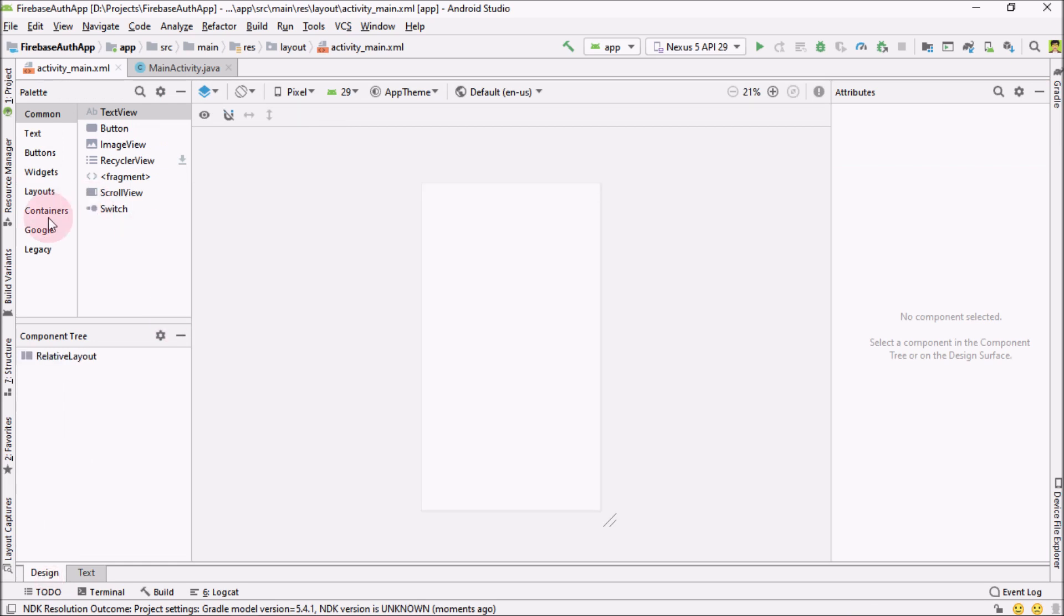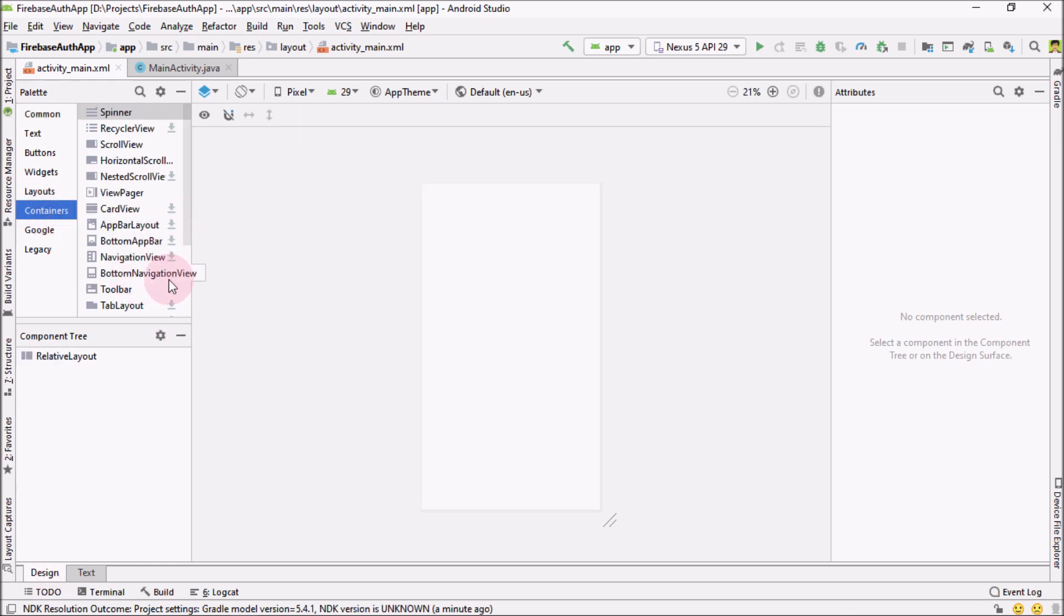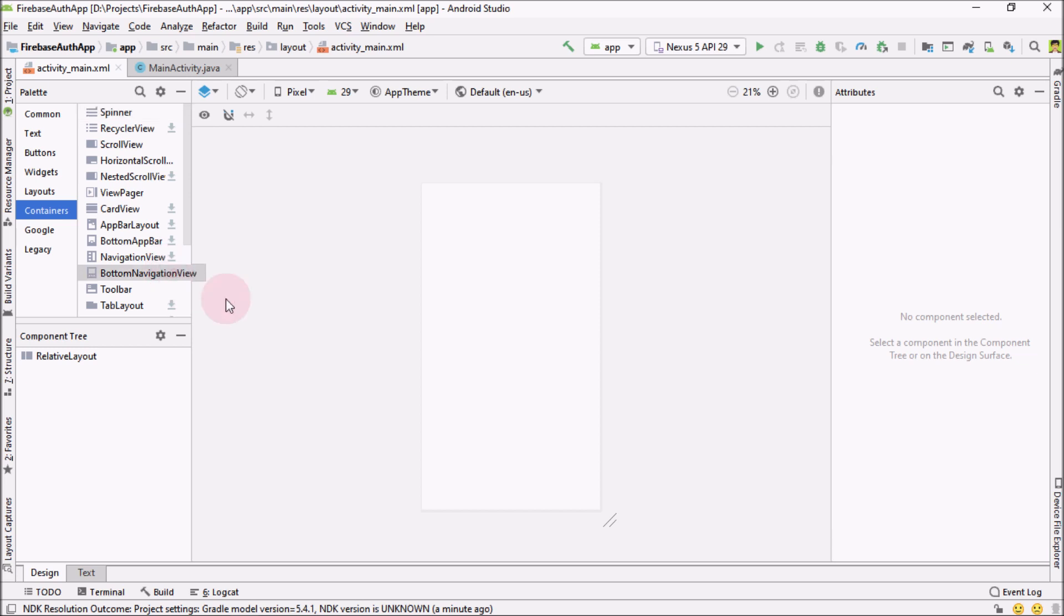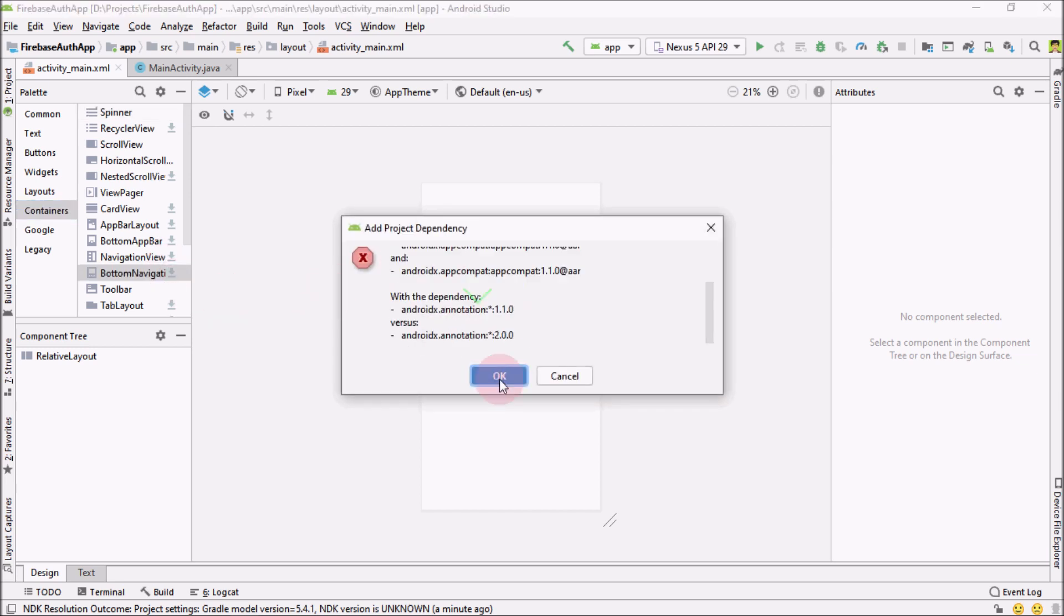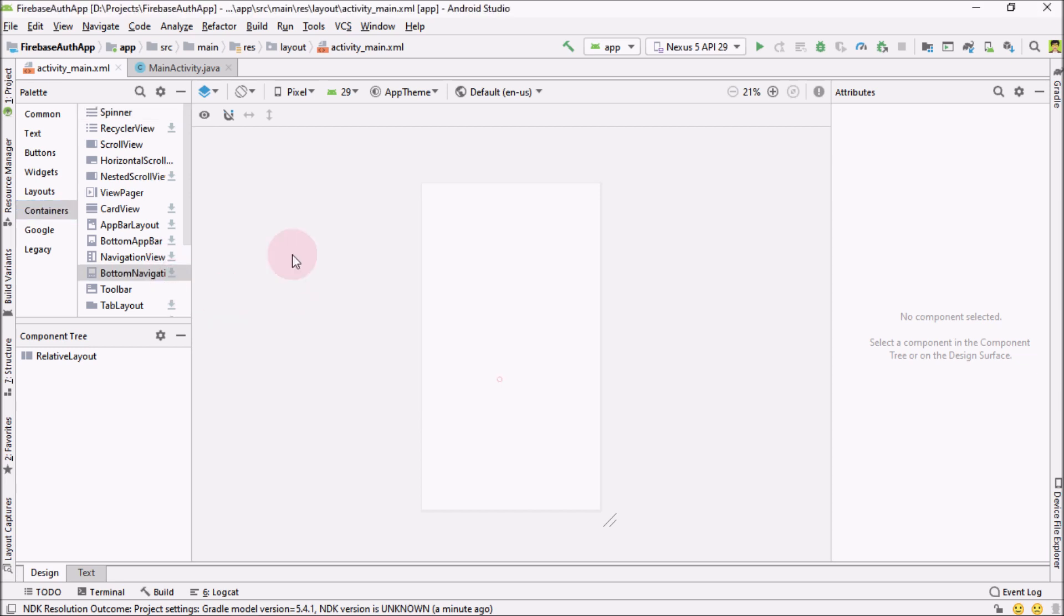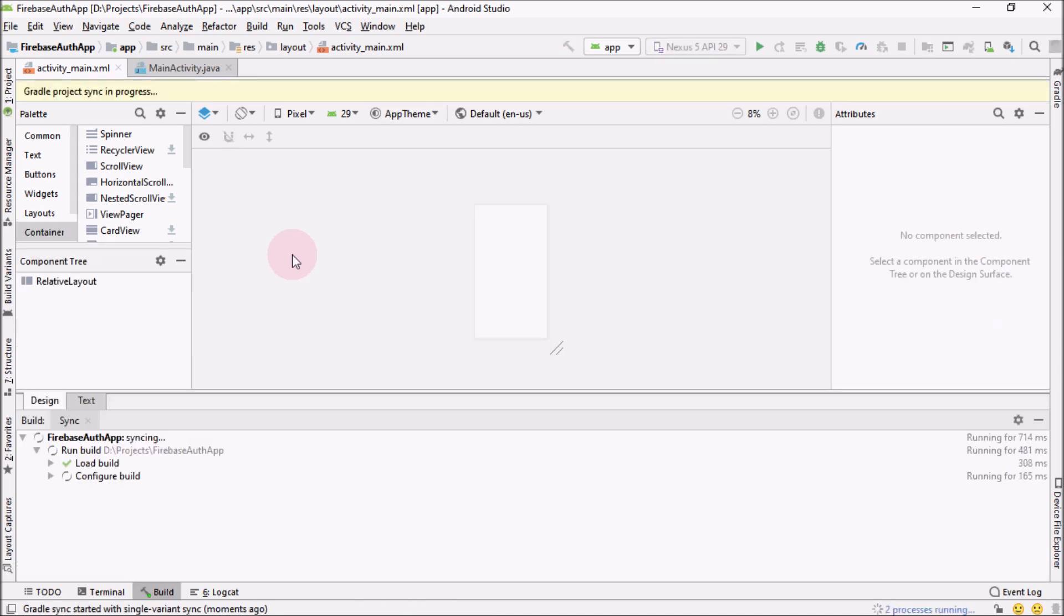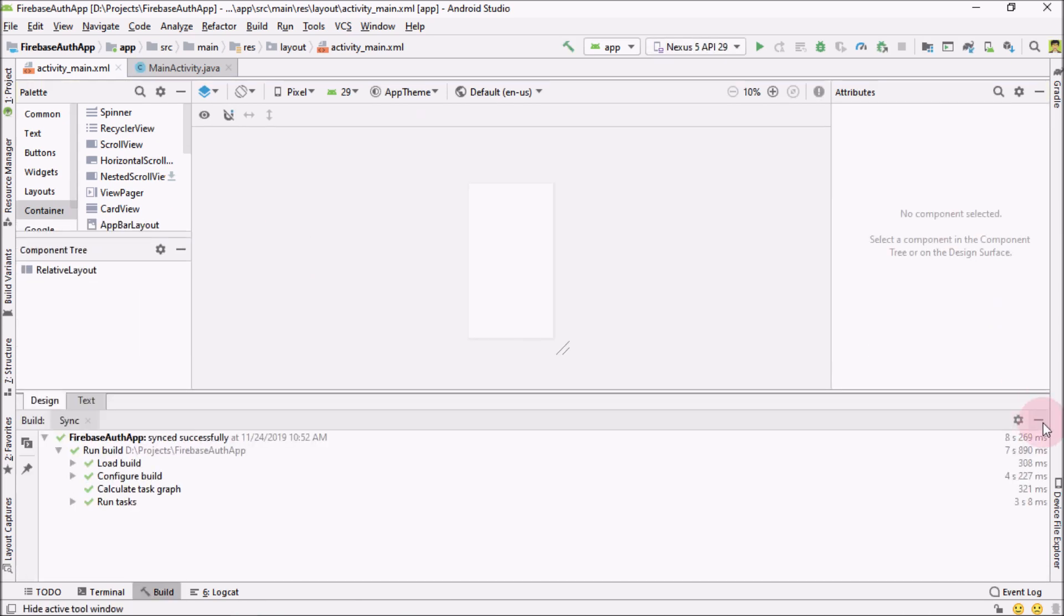And from here, go into containers. And in the container, go into bottom navigation view and just click on this arrow. And it will ask you to add the dependency. Hit OK. Let the Gradle finish.